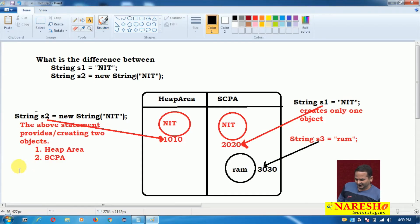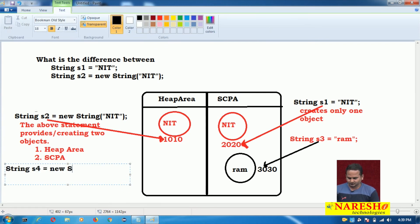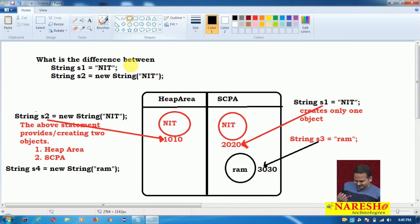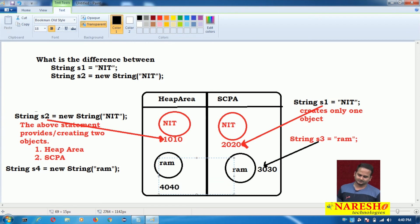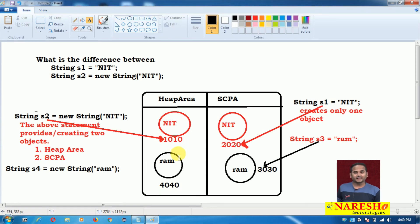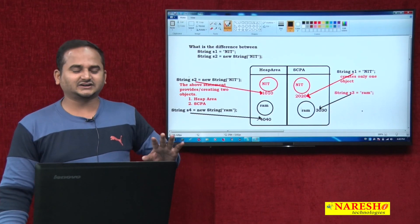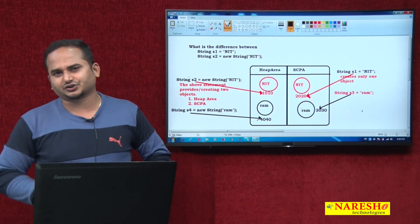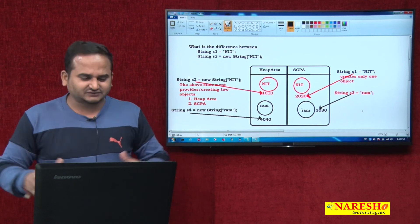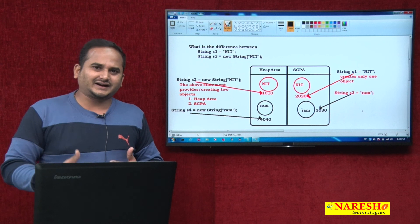For example, String s4 equal to new String of RAM. In this particular time, JVM must create two objects according to the new keyword rule. One object is blindly created in the heap area without checking any content. But for the second object in the string constant pool, it is not creating a new one — because RAM is already available in the string constant pool. So even if you use the new keyword, if the content already exists in the pool, only one object is created in the heap. This is the actual difference between creating a string object using a literal and creating an object using the new keyword.